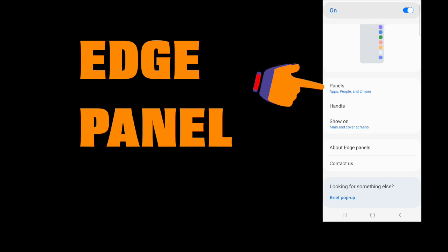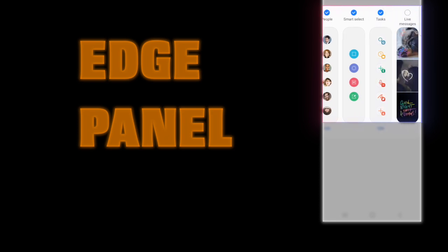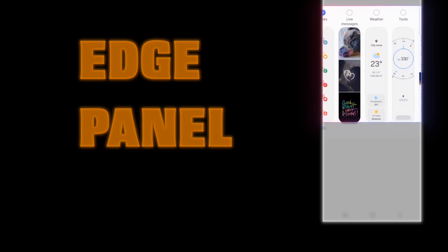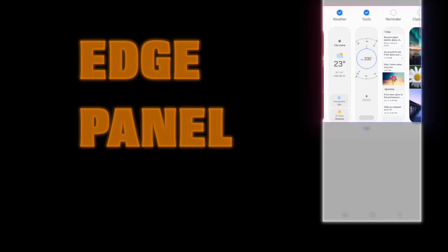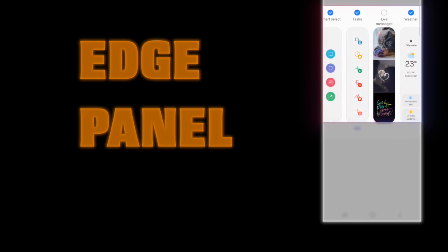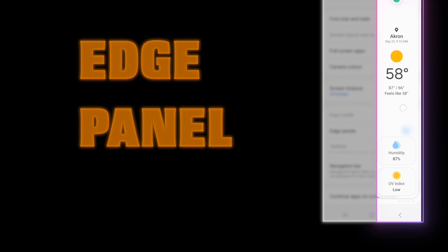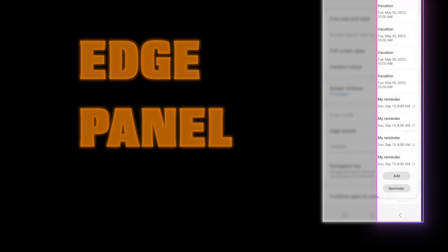To customize, simply tap on panel. You will see a list of panels you can add to the edge: apps, people, smart select, tasks, live messages, weather, tools, reminders, and clipboard. Once you've enabled whichever ones you'd like to use, go back. You'll notice the edge will appear as a slight panel on the side of your screen. To access it, simply tap and hold, then scroll through the different panels you have selected.